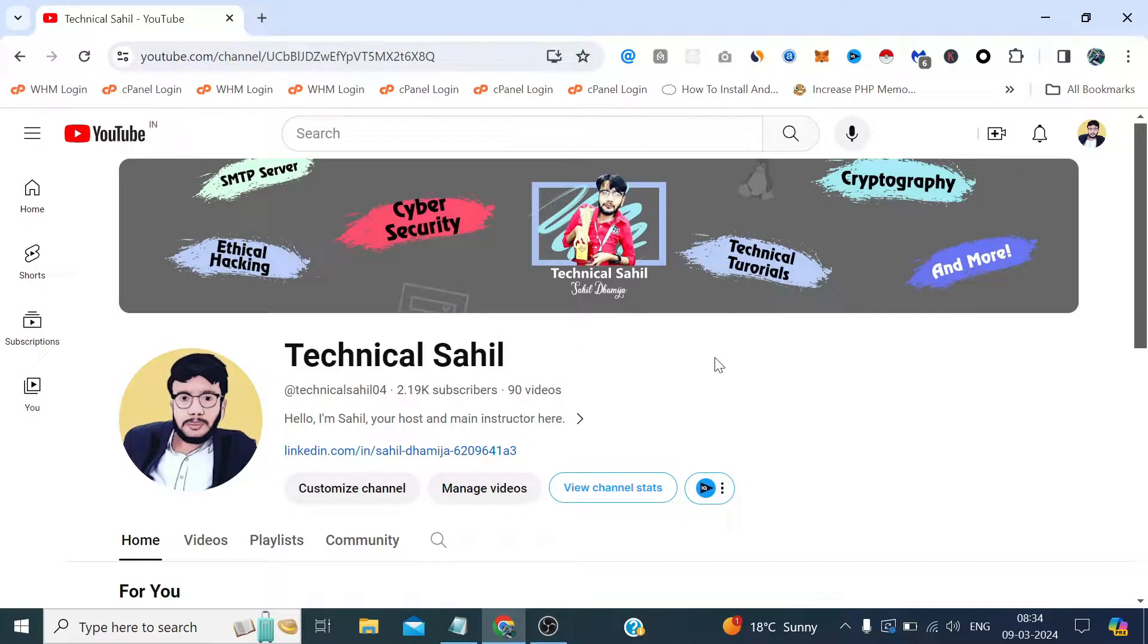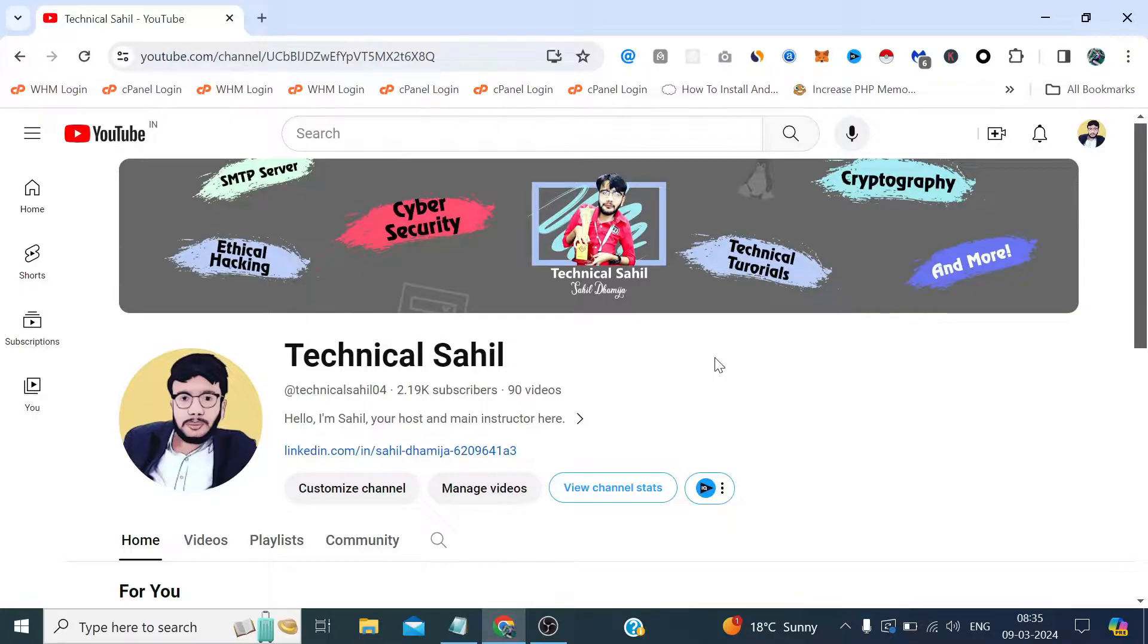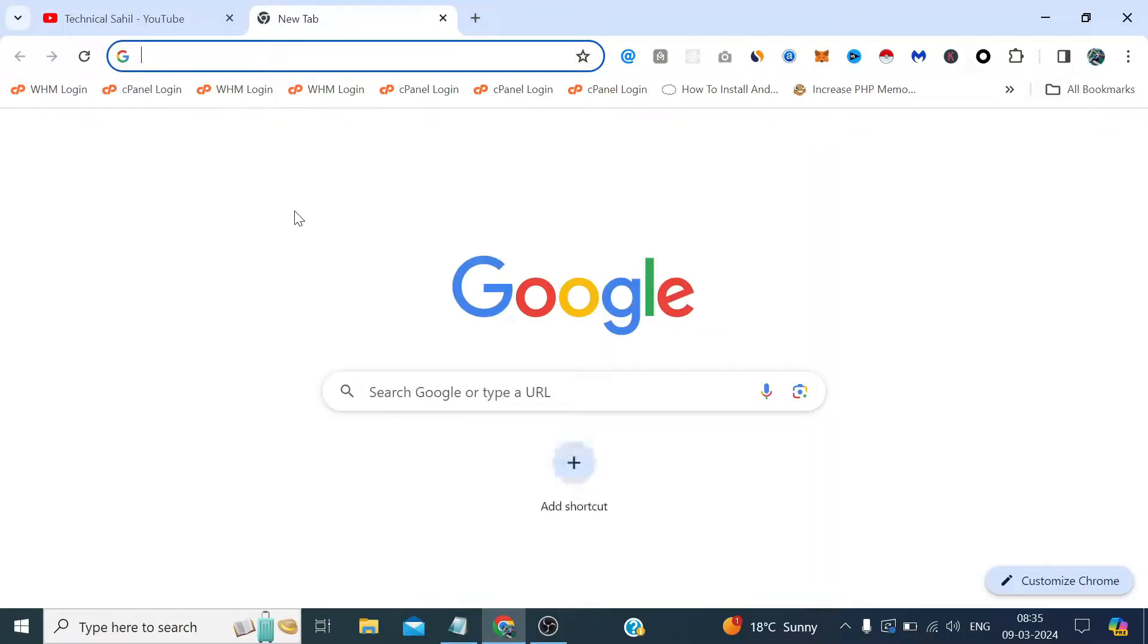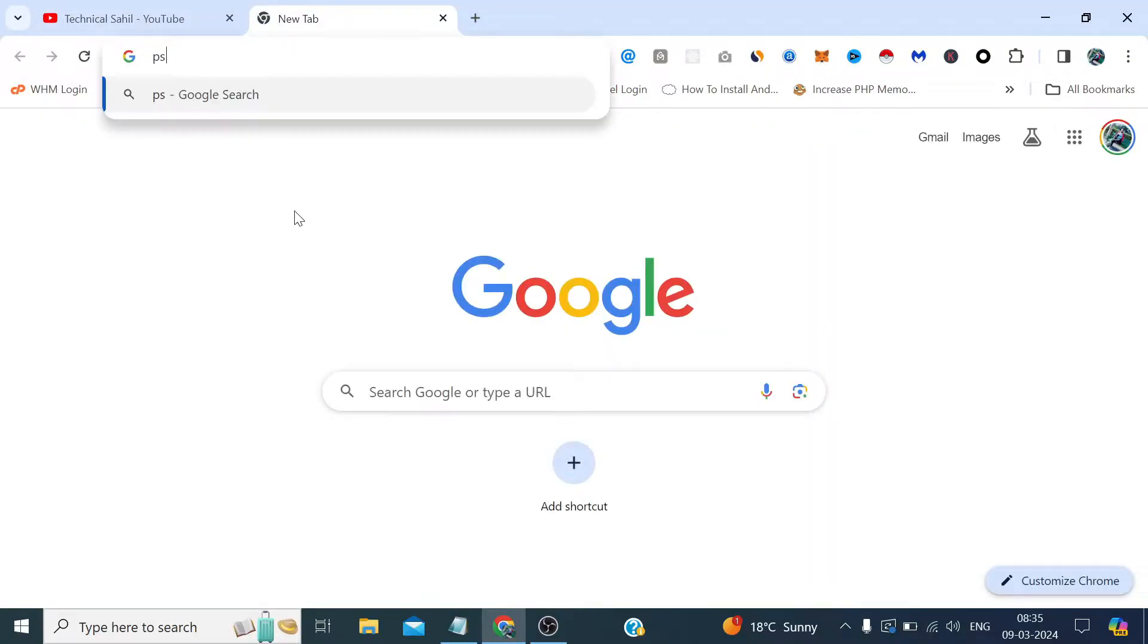Hello everyone and welcome back to your own channel Technical Sahil. In today's video we are going to see how we can copy a file from our local PC to the remote server and vice versa with the help of PSCP, which is the open source free program developed by the same developers who developed PuTTY. I think Simon Tatham. It will also be available on the same website where we download PuTTY, so let's search on Google PSCP.